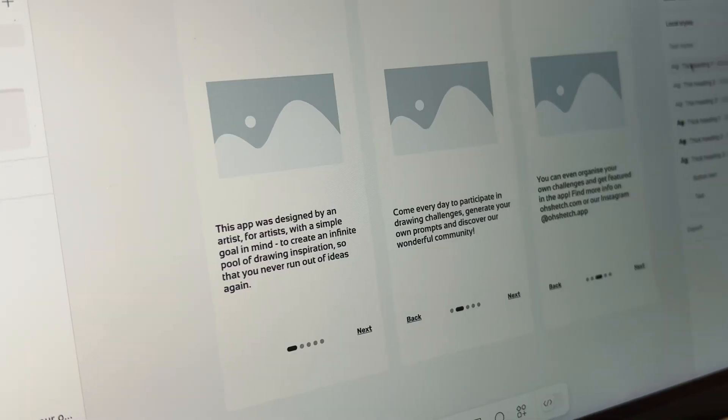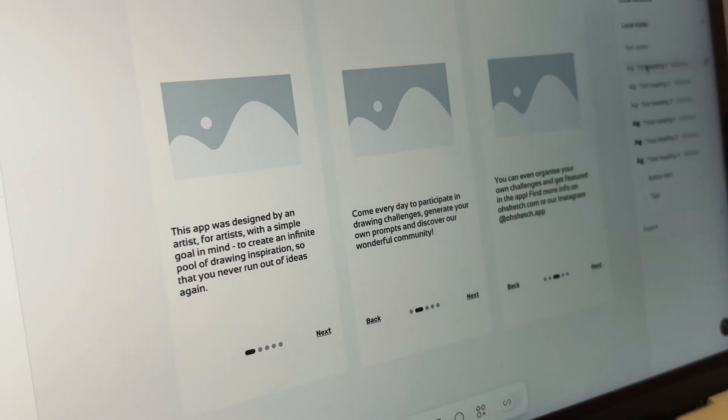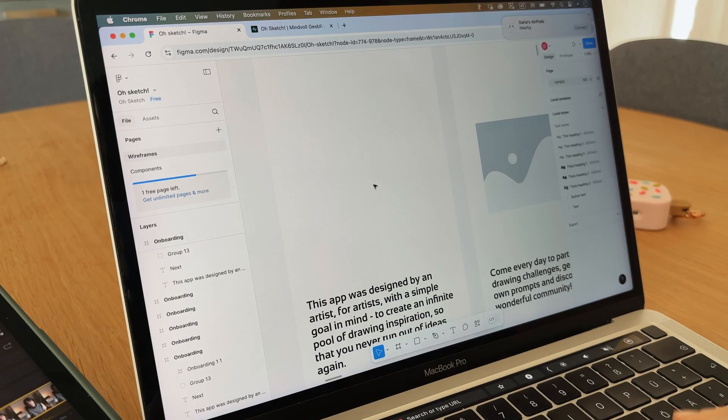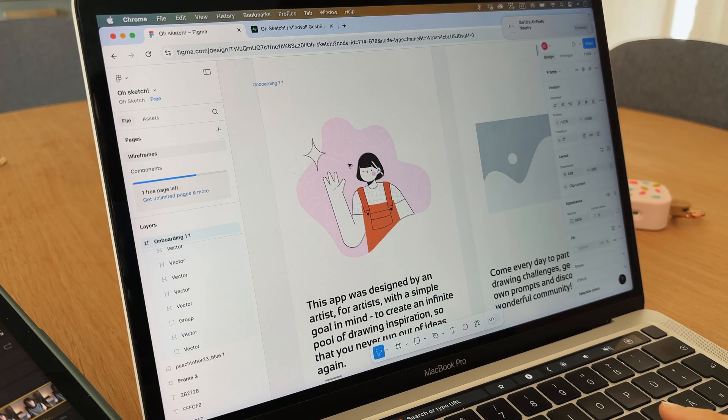The focus in wireframing is on structure and functionality rather than aesthetics, which is why wireframes are often stripped of any decorative graphic elements. Once you have a clear structure, you can start adding more elaborate designs on top of it — or you can do it like me and turn your wireframing process into pure chaos, whatever works for you.